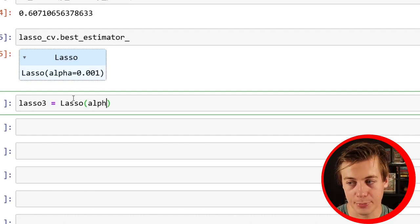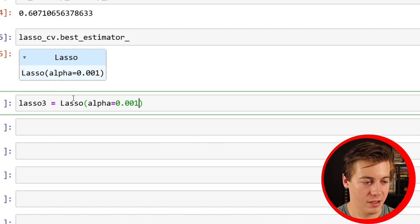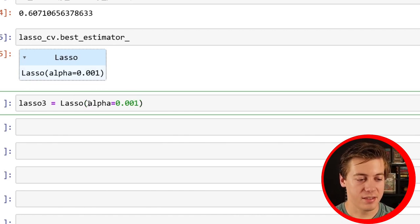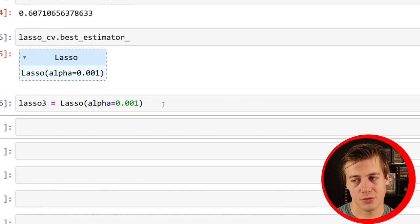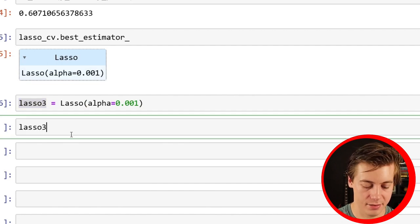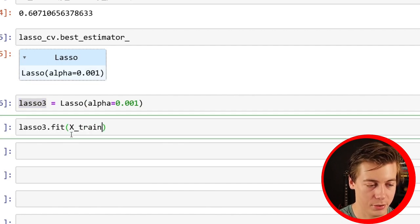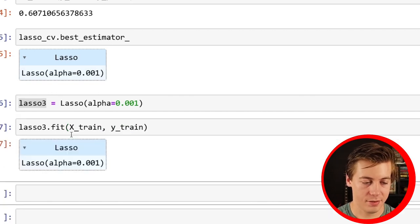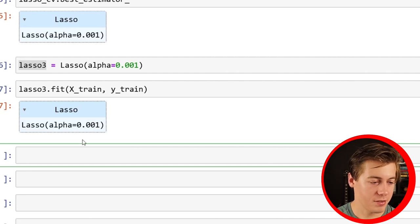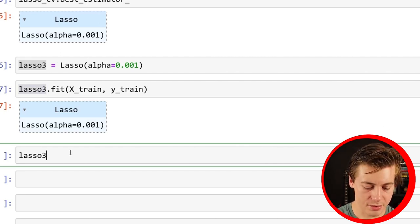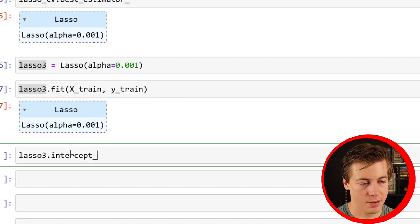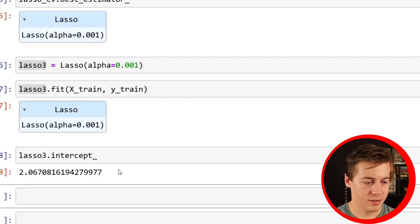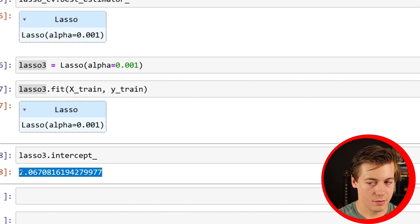You can just fit the data with lasso3.fit(X_train, y_train). So now we have that. And then you can find your intercept. So lasso3.intercept_, and we can see our intercept on this one is 2.06.